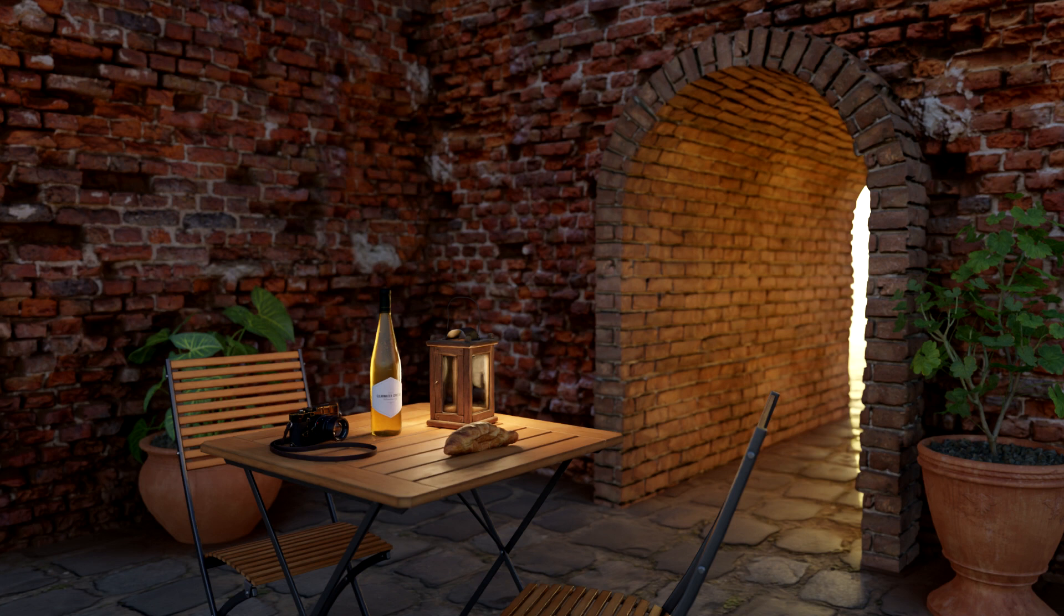And there you have it. Within 10 minutes, we created this pretty schmick scene, I think. Thanks, Polyhaven. Link in the description.